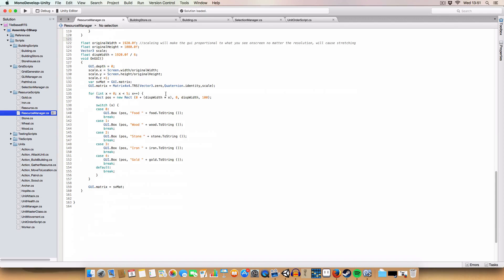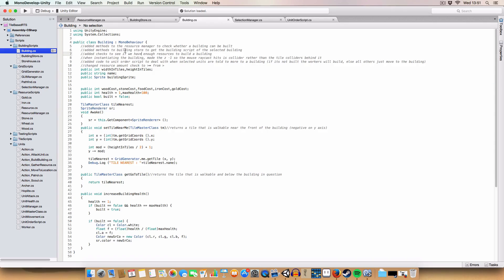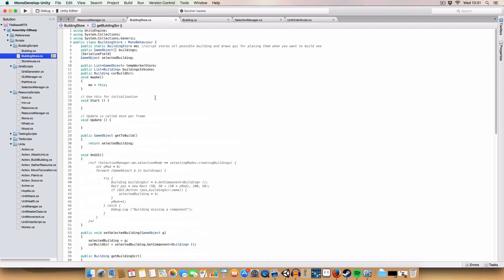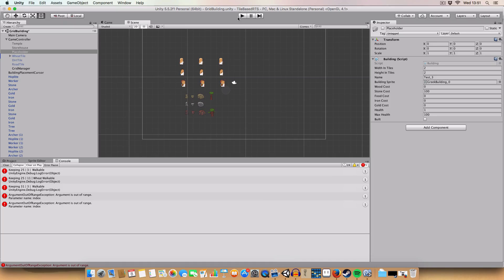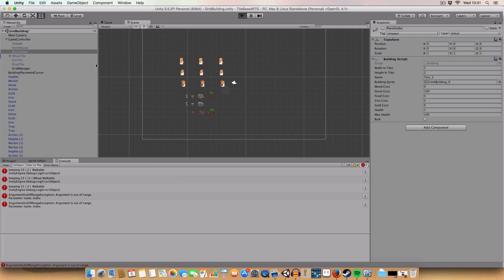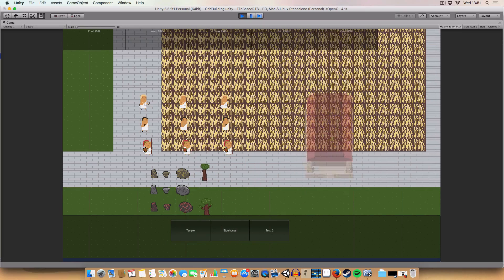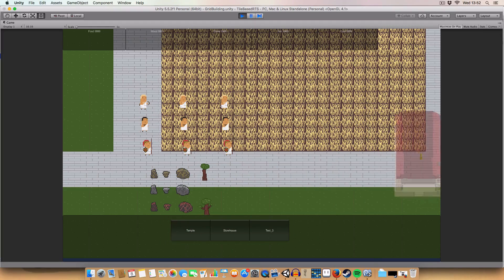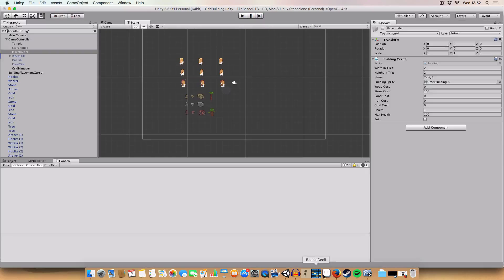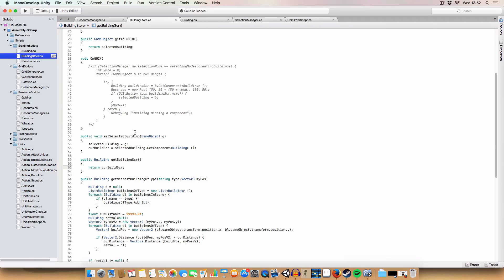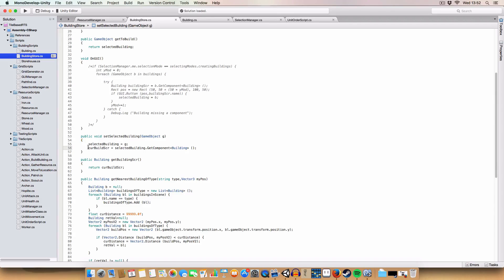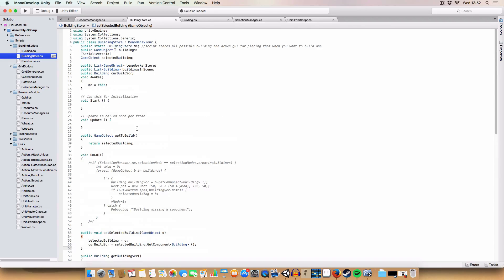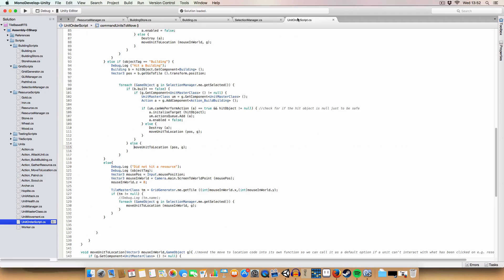Next thing, building store. We added a method that allows us to get the building script out of the currently selected building for when we're building. So when we have a worker selected and we're on build buildings, this button sets the temple to be the selected building. We have a method to get that script if we want to build a building and we're checking resources, and we set the value for current building when we set selected building.